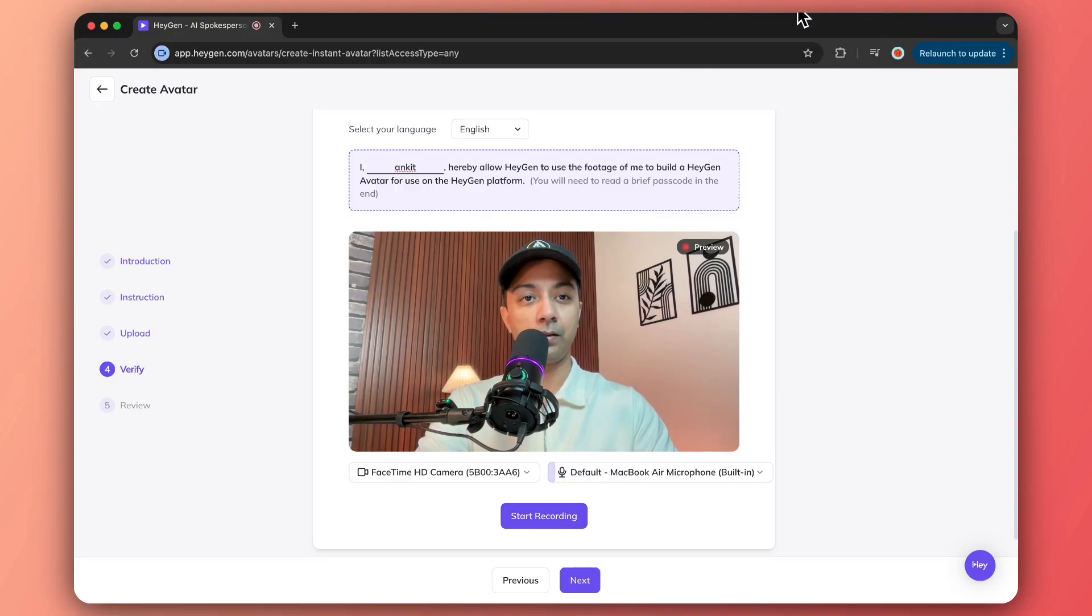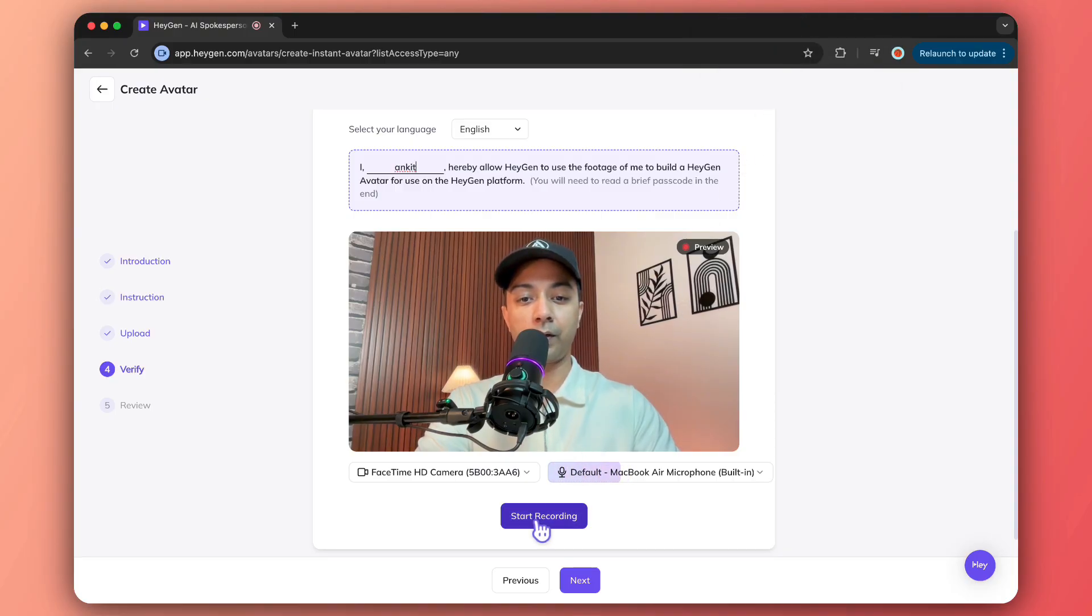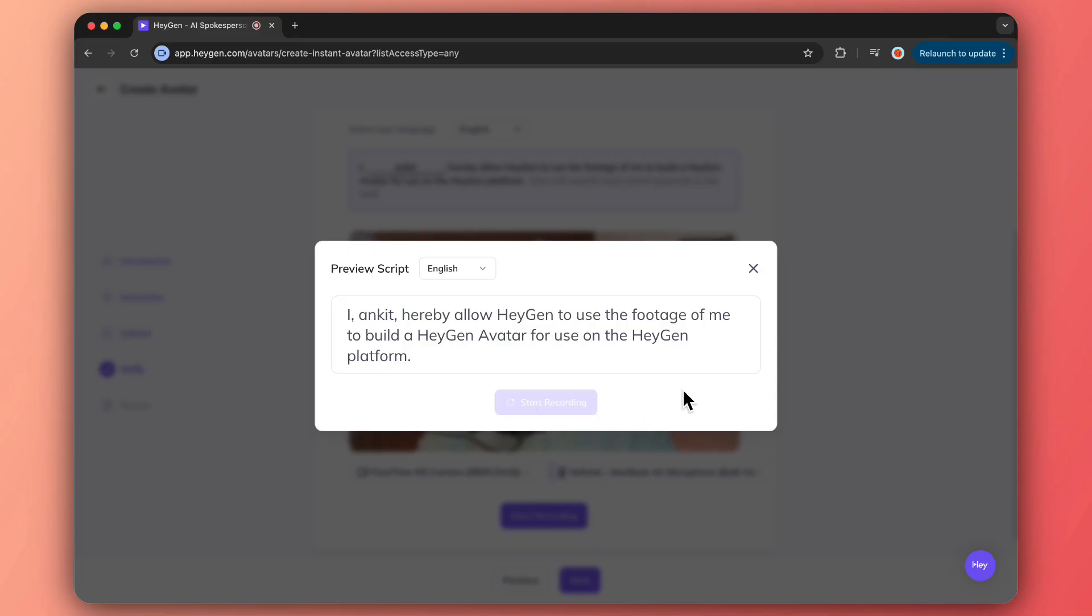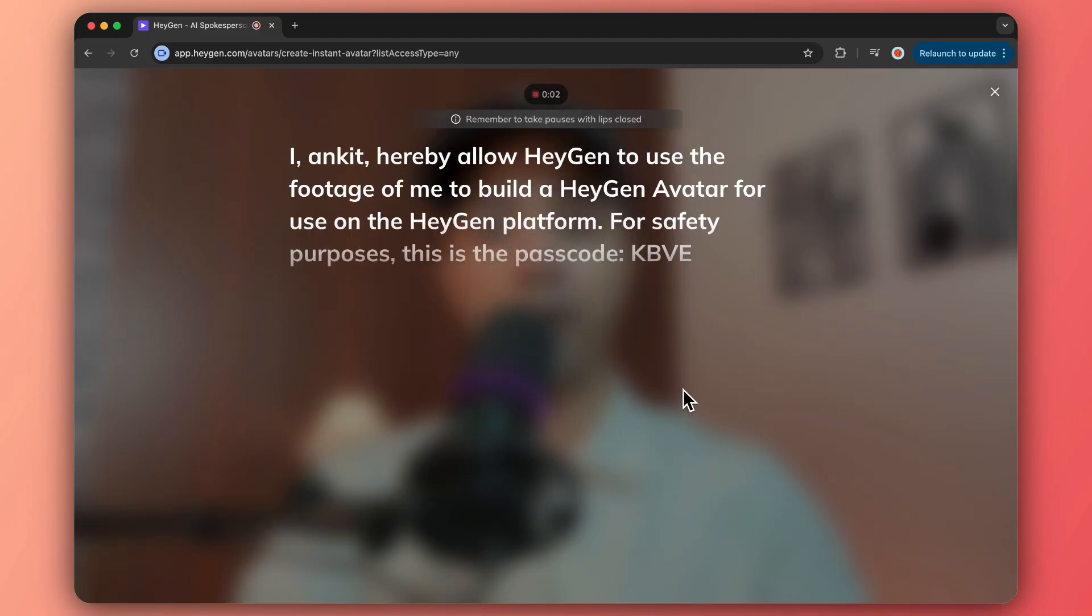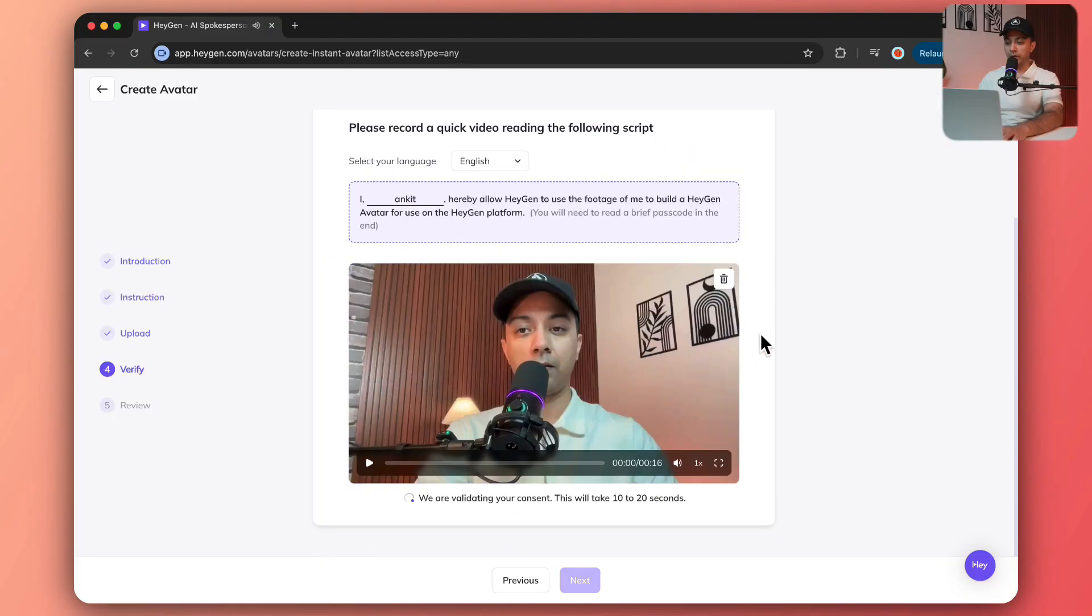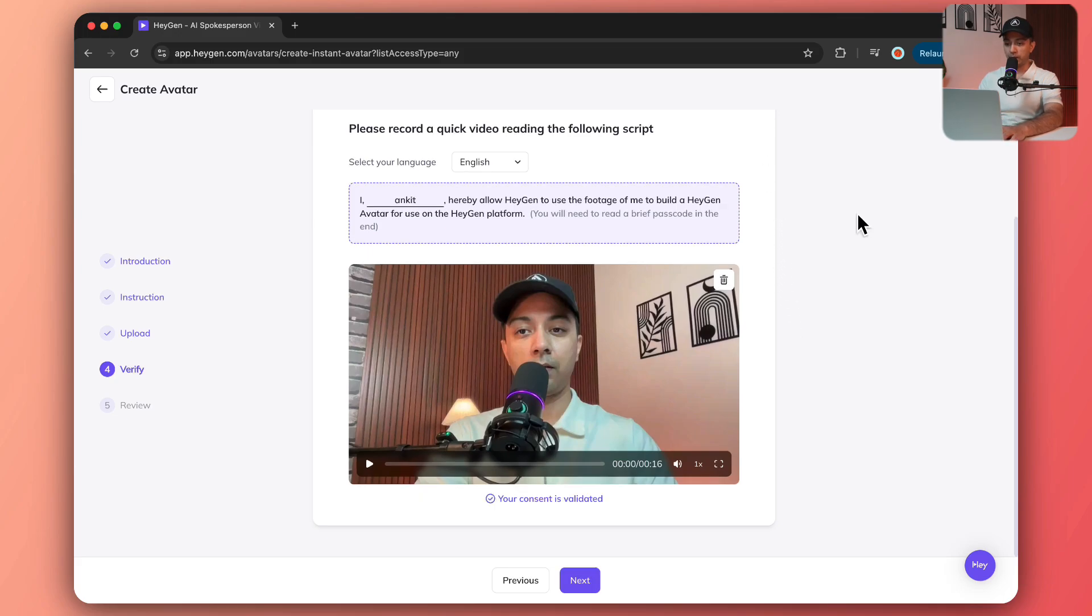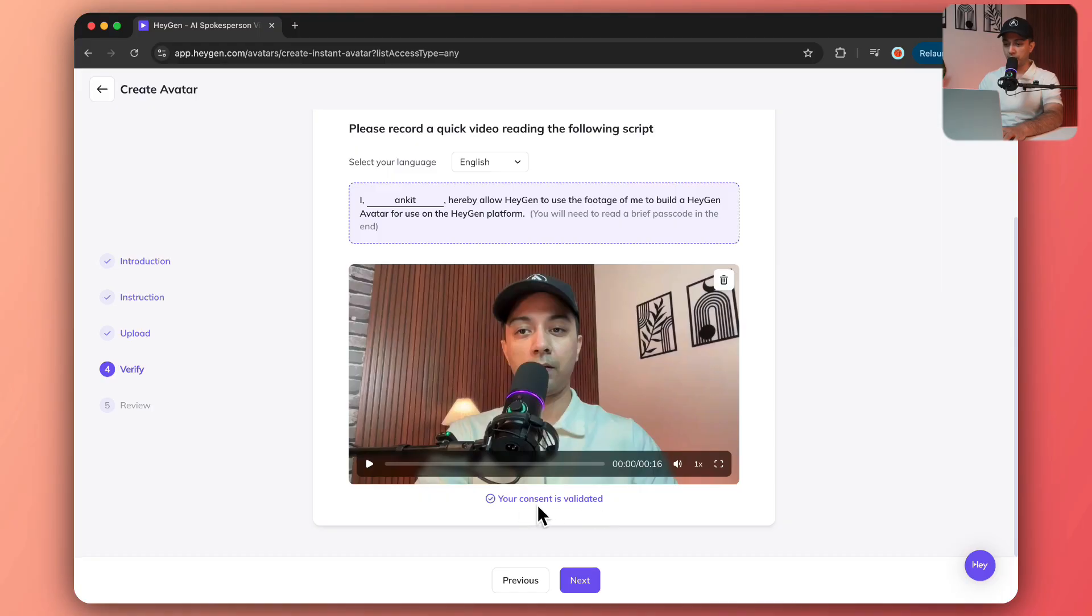Here is the text we need to read out. Let's click on start recording and finish recording. It's going to take a few seconds. It says consent is validated. I personally believe that I messed up in speaking, but still it got validated, so perfect for us.